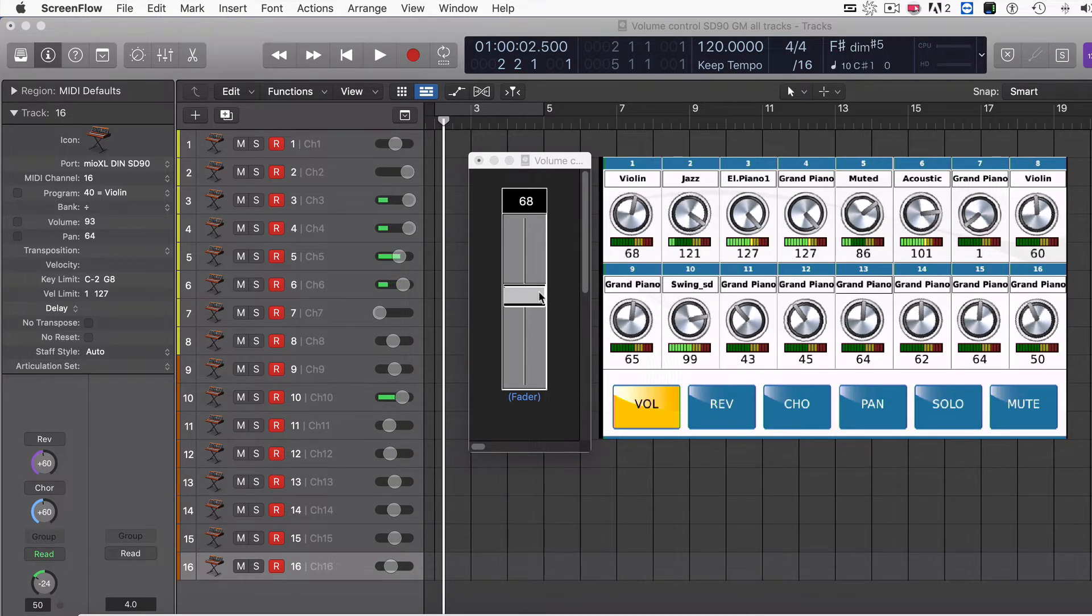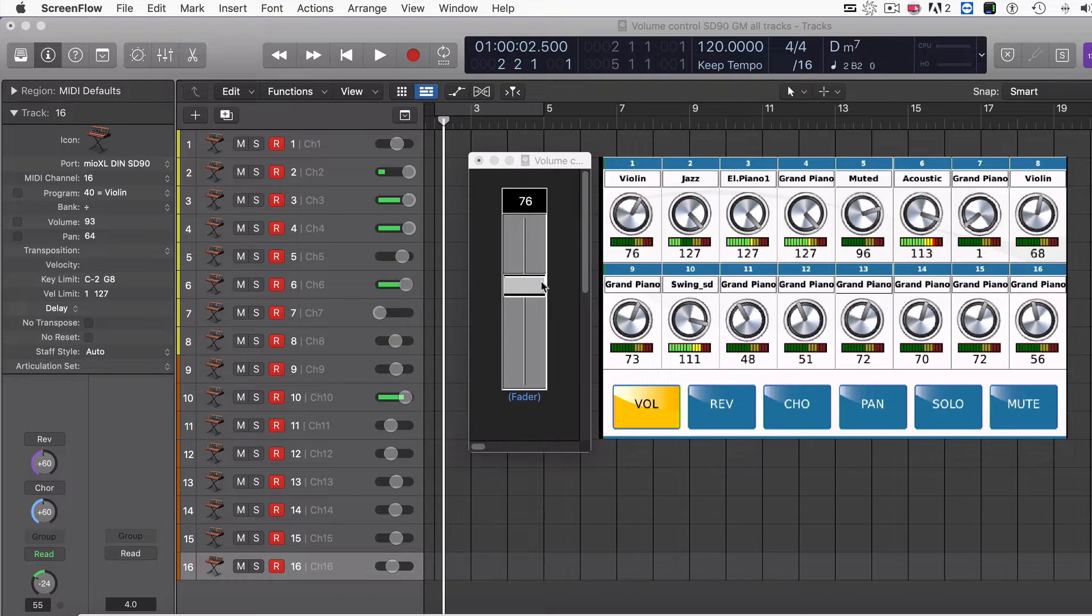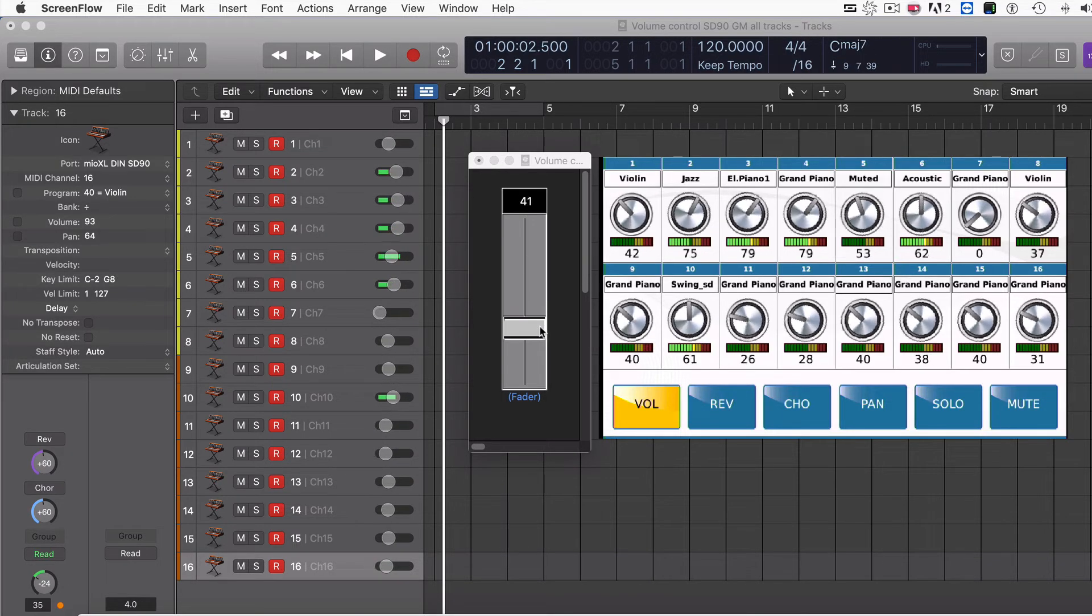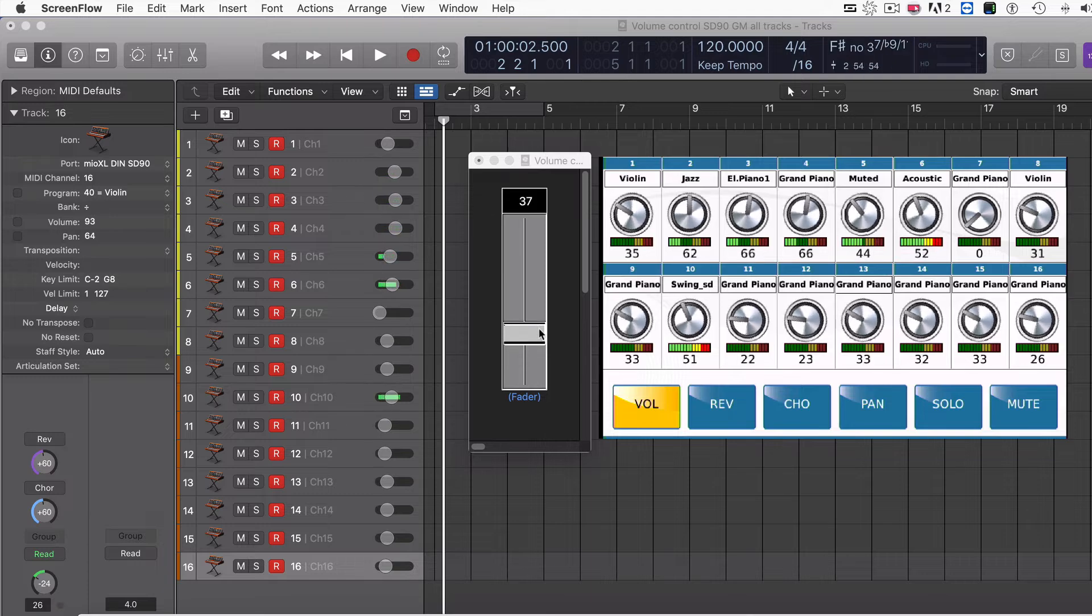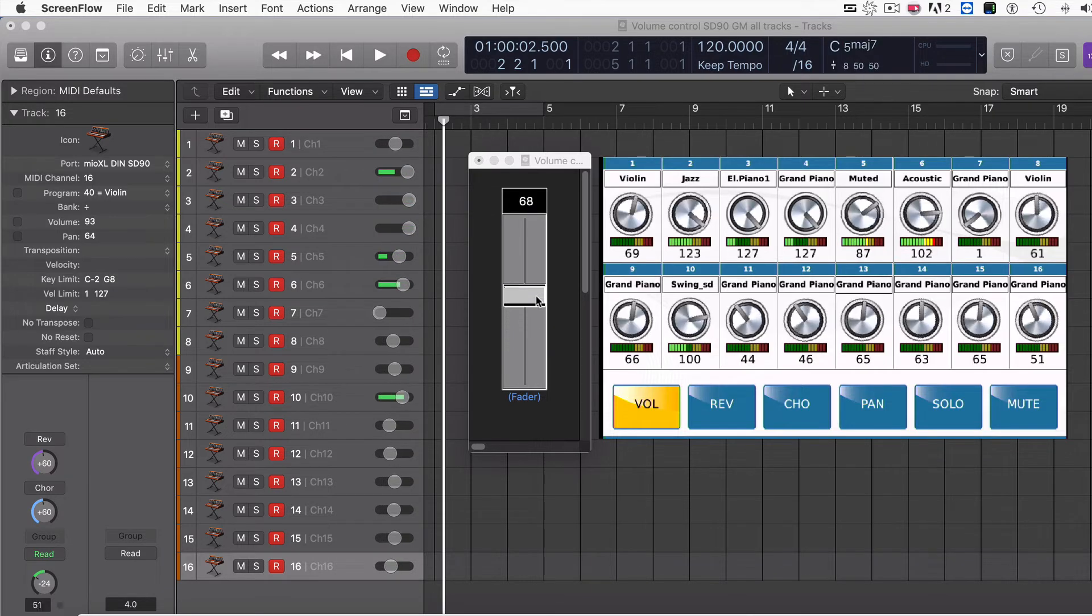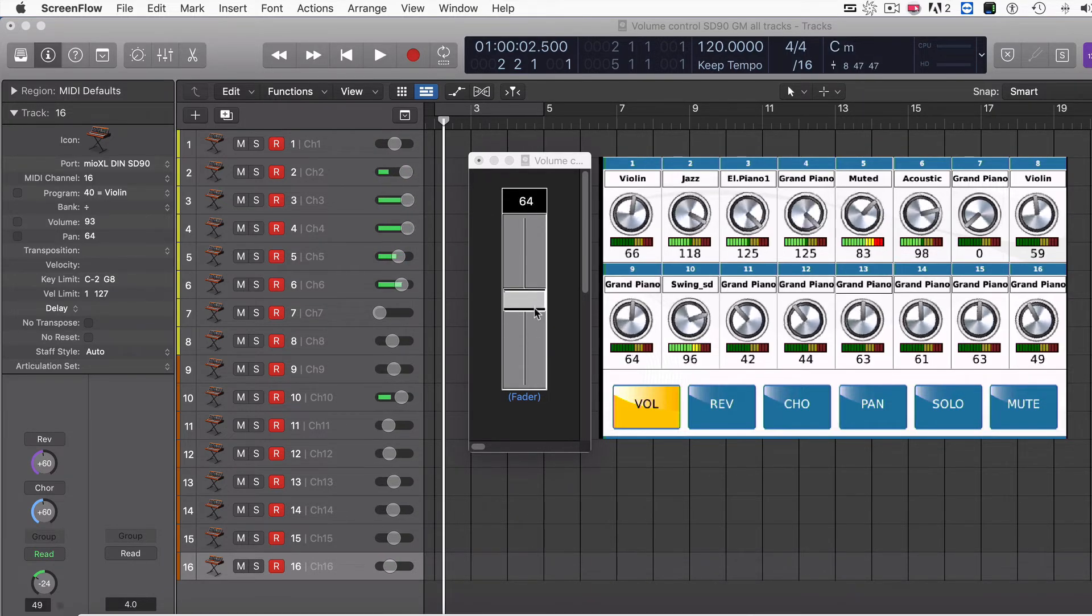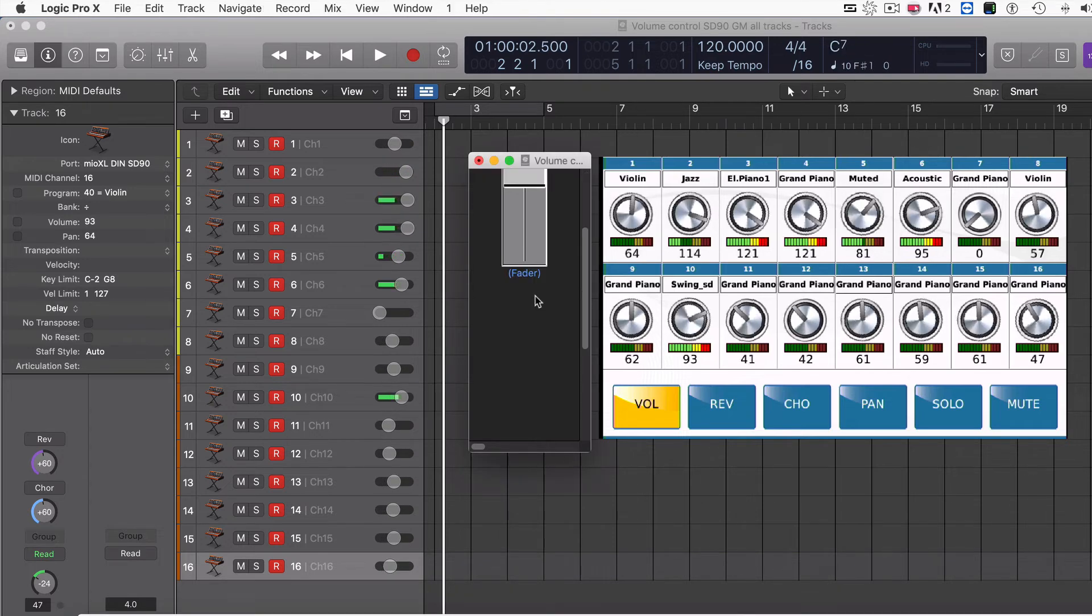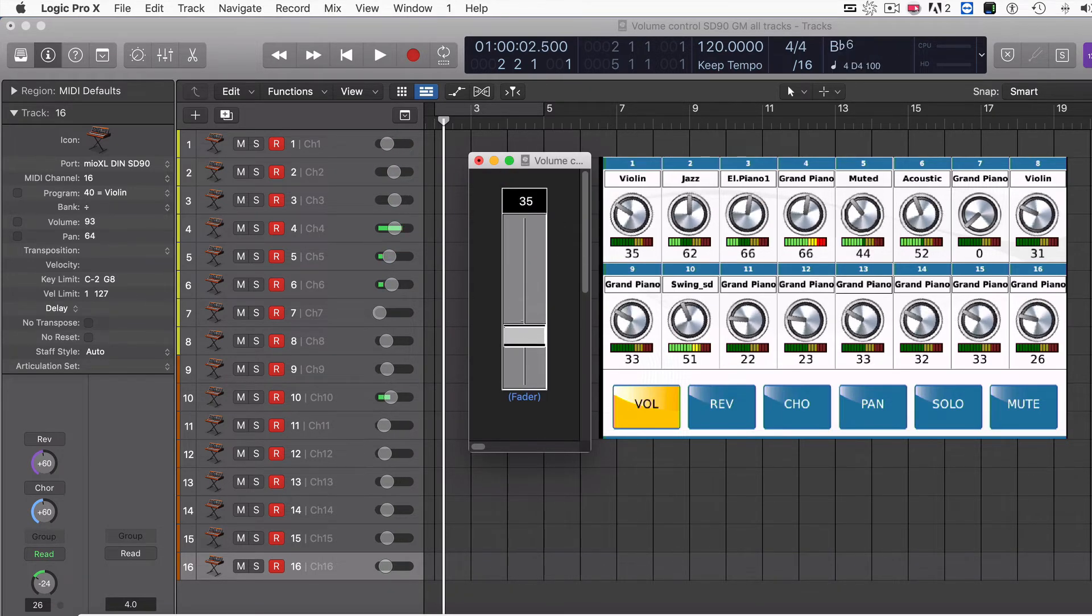When I get to the maximum value on a track at 127, it'll stay there. The other ones will start to come up, but once I get below the 127, you keep the relative volumes between all the channels. As you can see, I have one fader that controls all the channels.